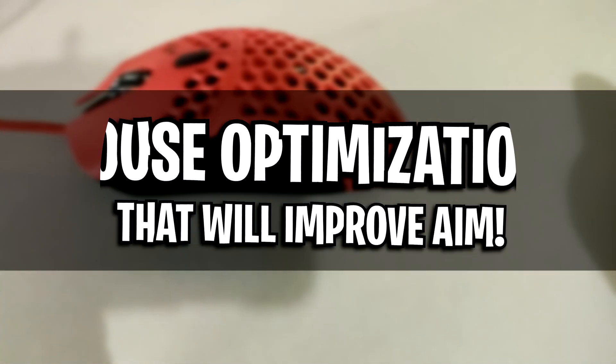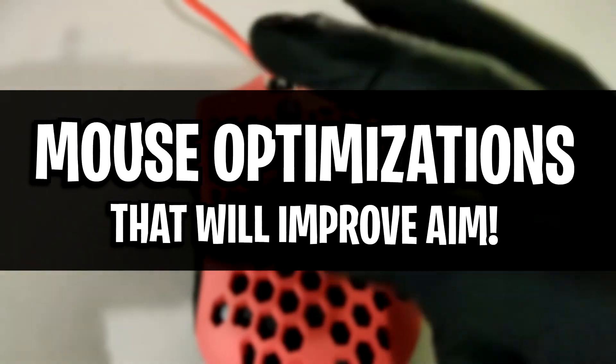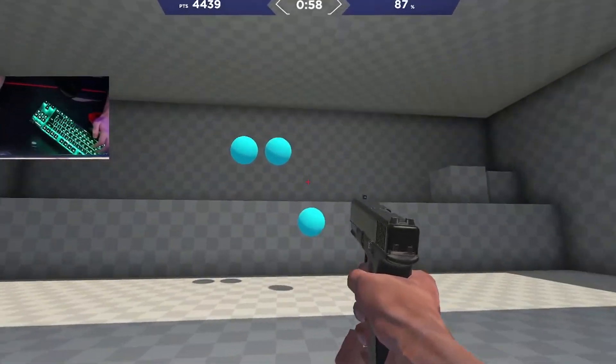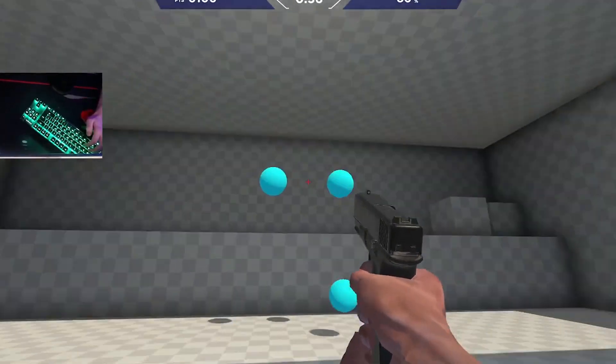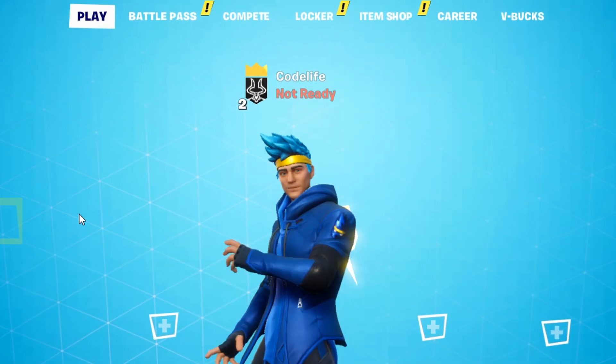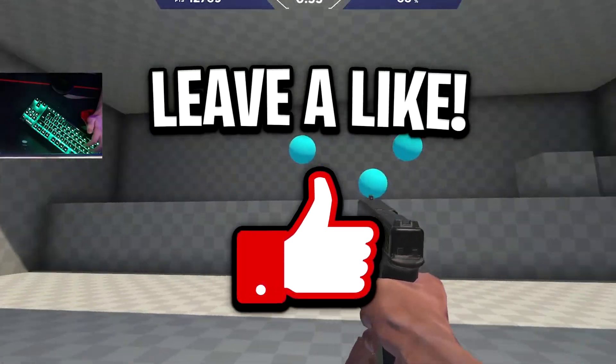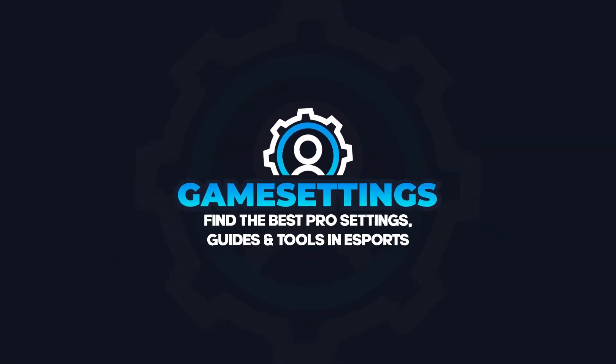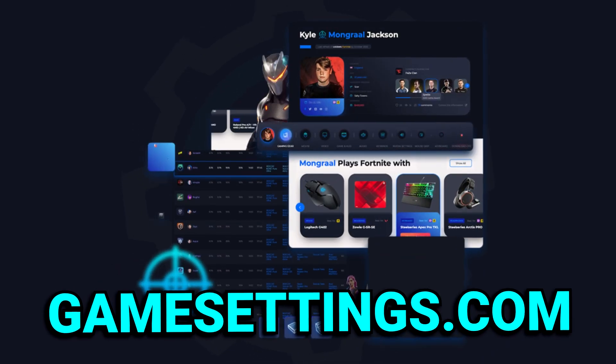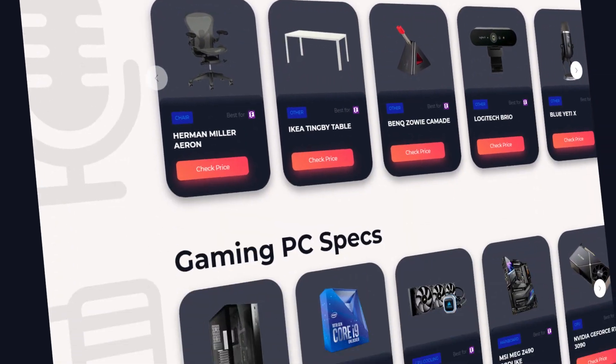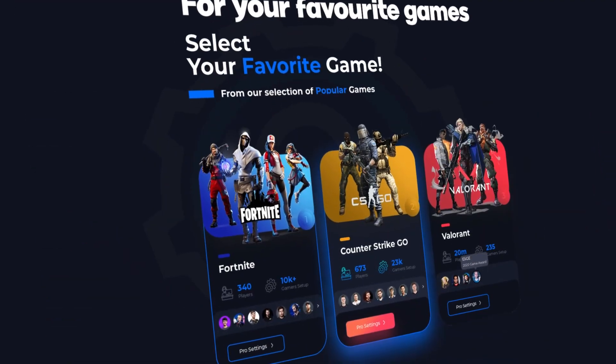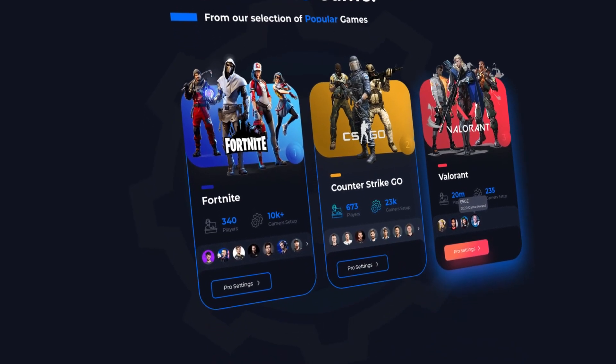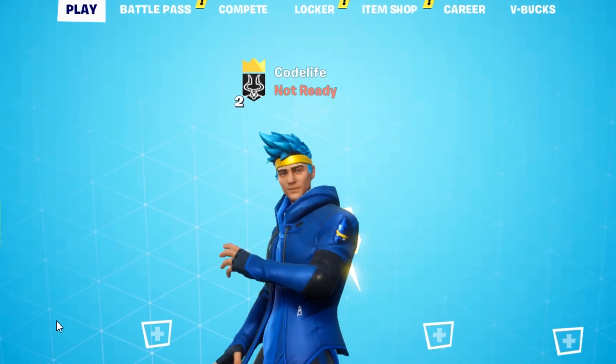And after doing those 10 different mouse optimizations right there, you should see that your aim will be improved in any game you play. So if the video helped out, drop a like on the video and subscribe to the channel. Also, be sure to check out my website, gamesettings.com, to find out what mouse and more of the best pros in Fortnite, Valorant, and CSGO are using. I'll catch you guys in the next one. Peace.